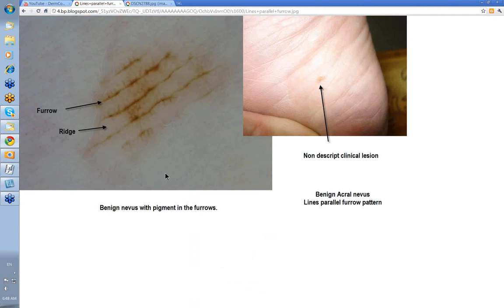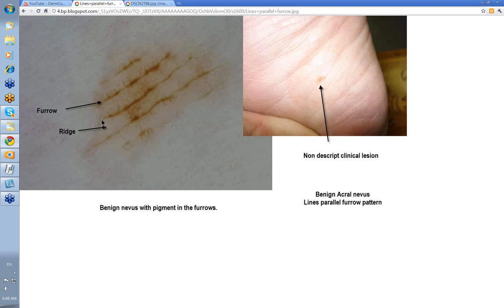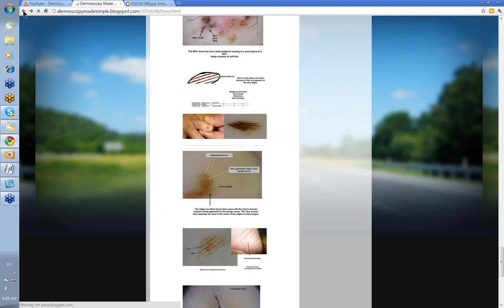This is probably an even better example. The lesion looks very nondescript — there's really not a lot to see clinically. But when you put the dermatoscope on it, you see the pigmentation in the furrows. There's a little bit of cross-hatching of pigment going across the ridge, but always look at the edges of a lesion to see where the pigment is, and that will generally tell you this is just a nice simple parallel furrow pattern.